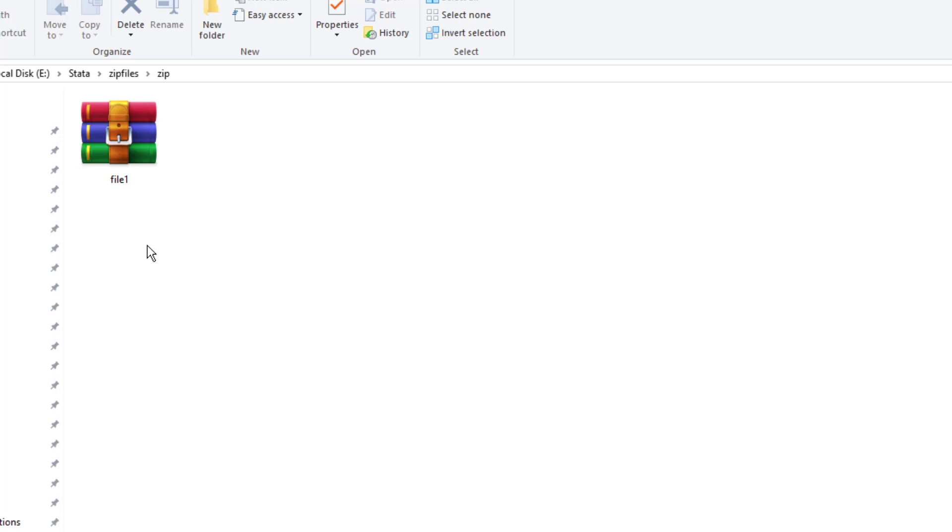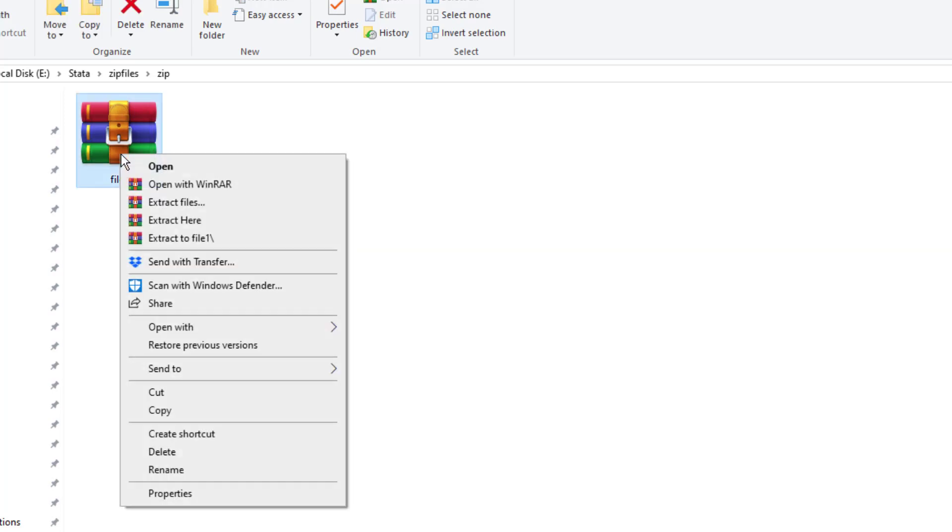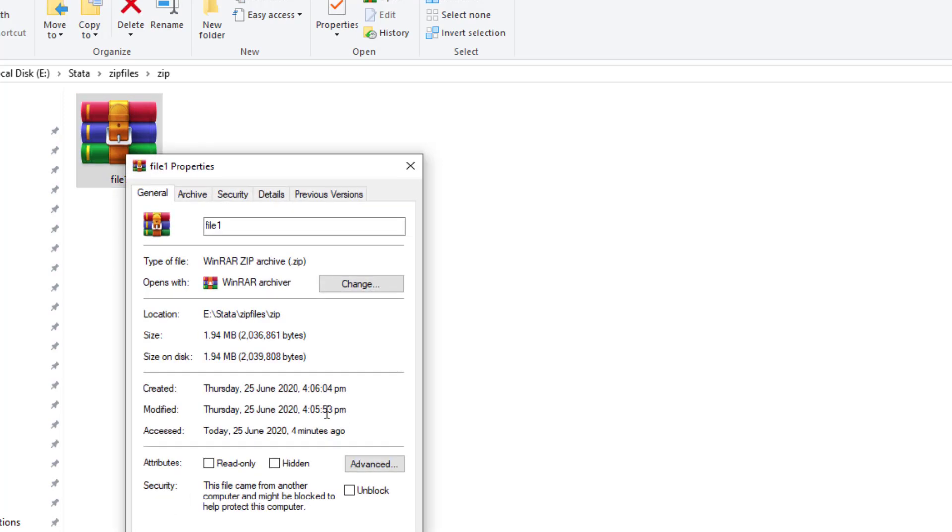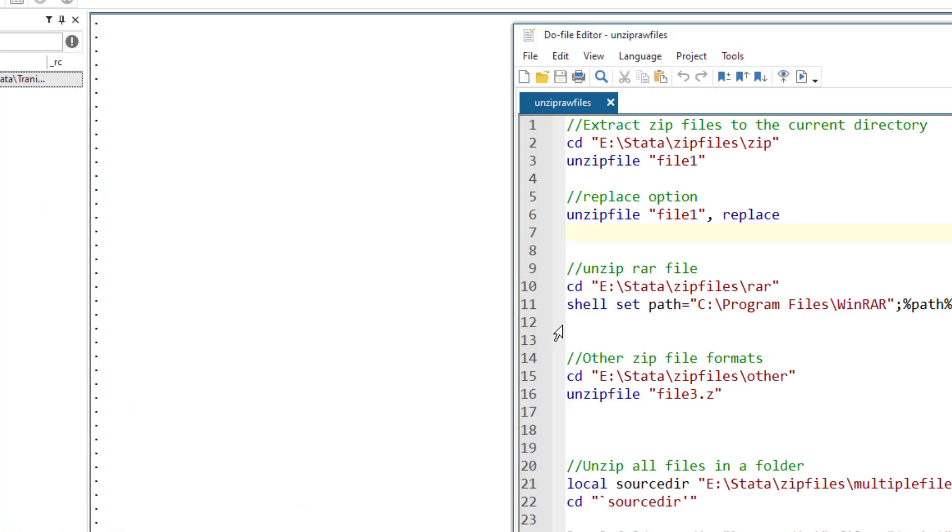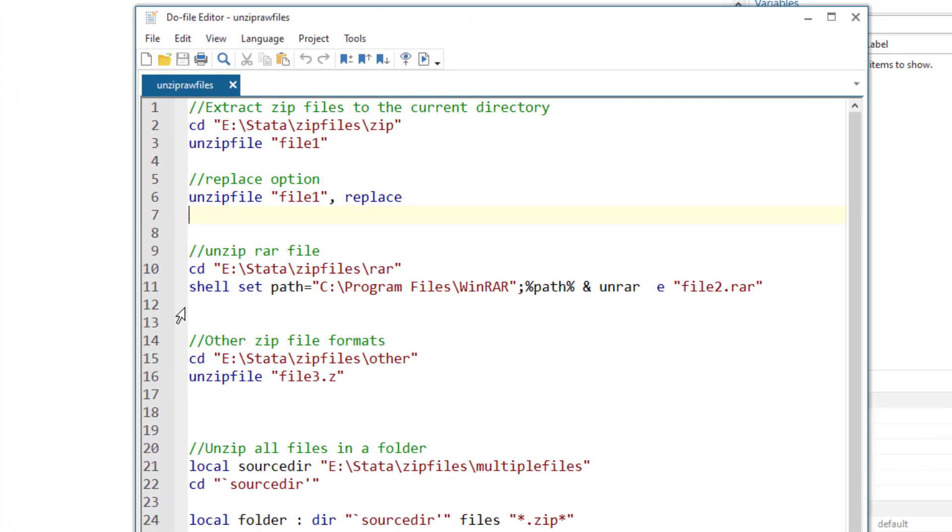Whenever the default program of Windows would compress a file, it would save the file with a .zip extension and you can find the extension by going to the properties of a file. You can notice that the extension is .zip. Let's first extract this zip file.